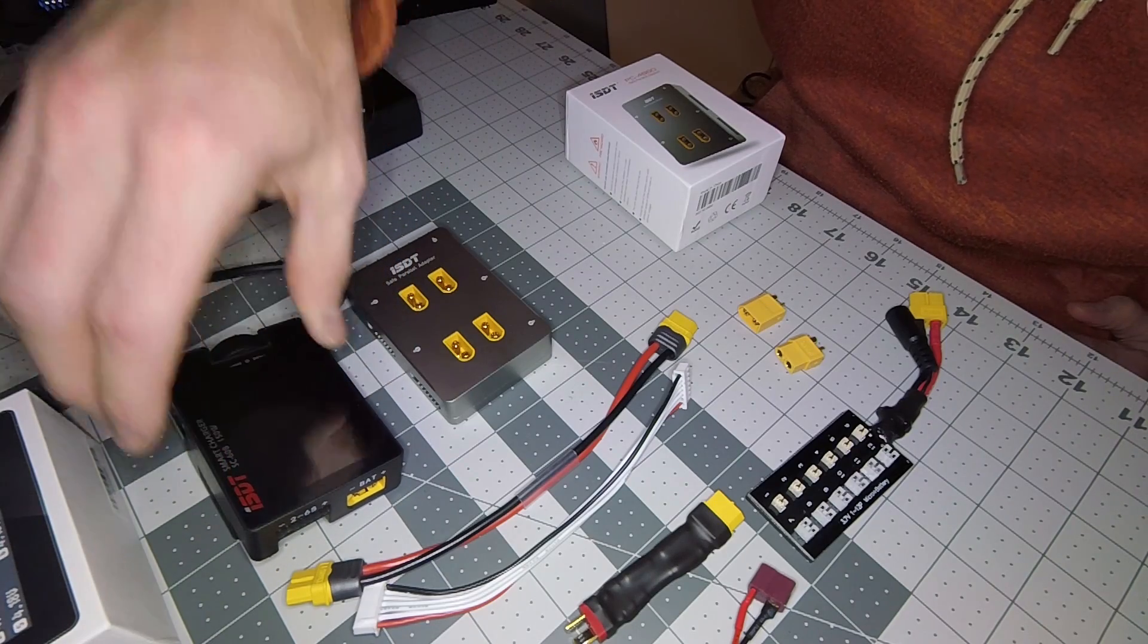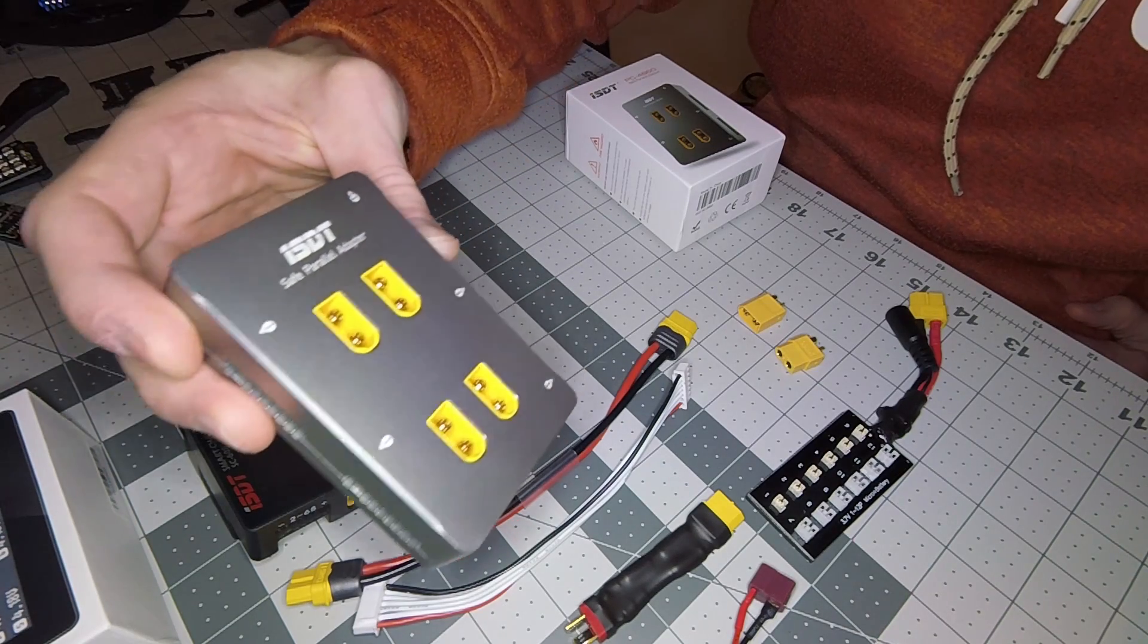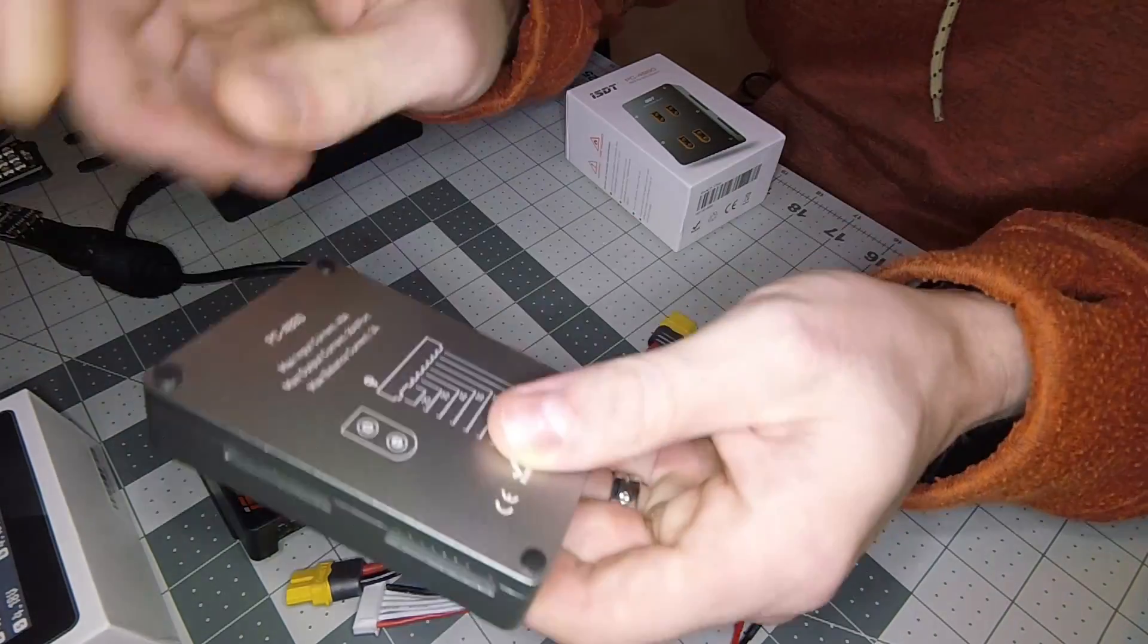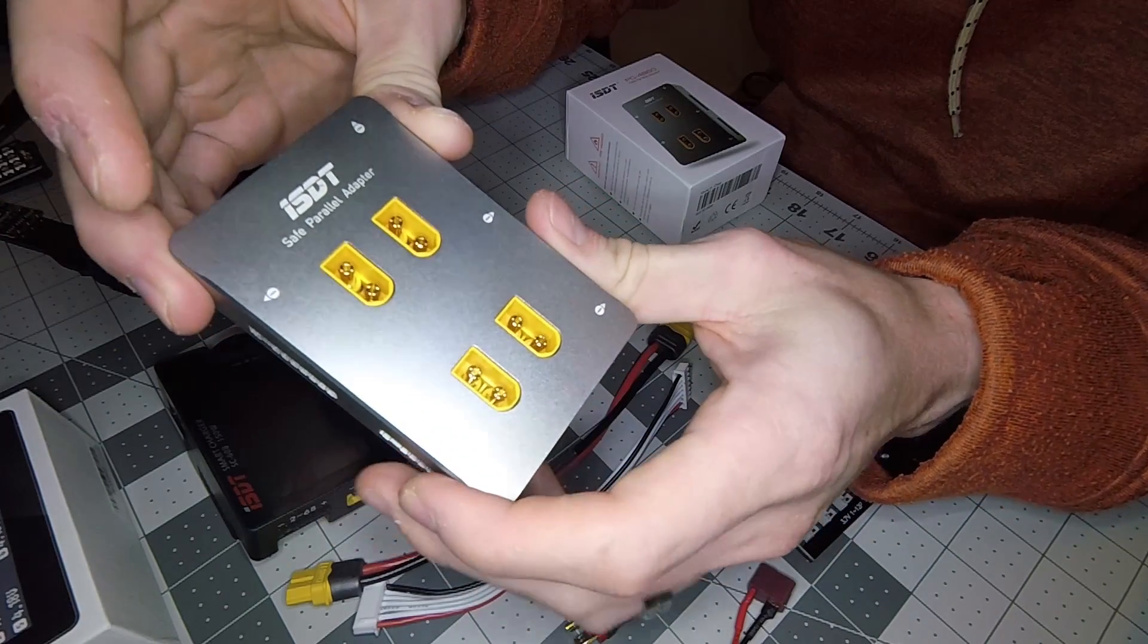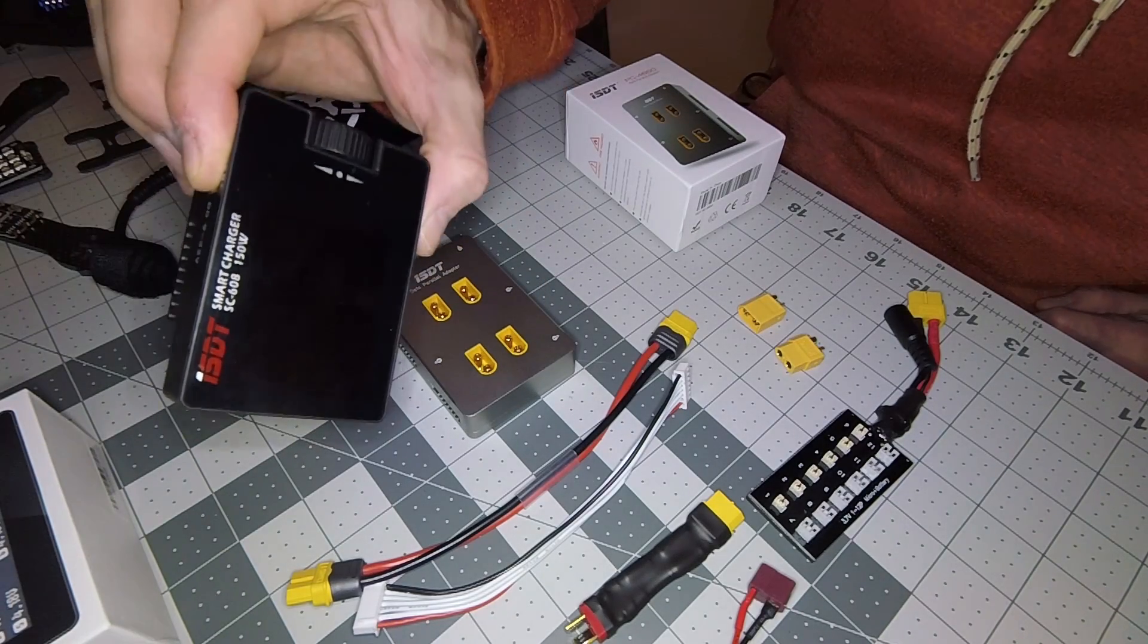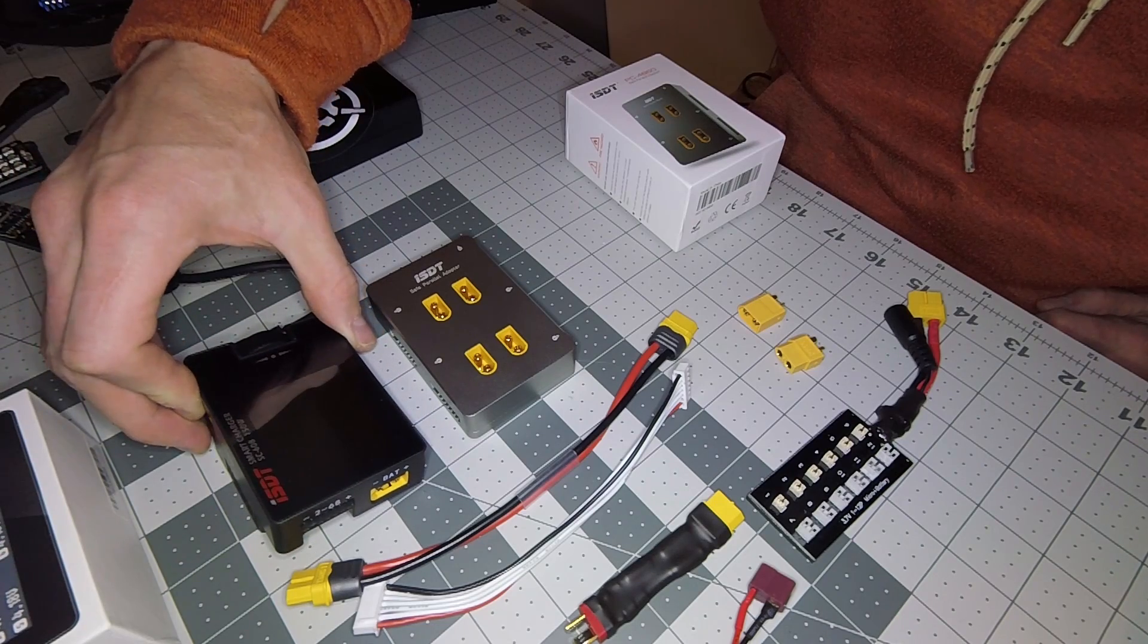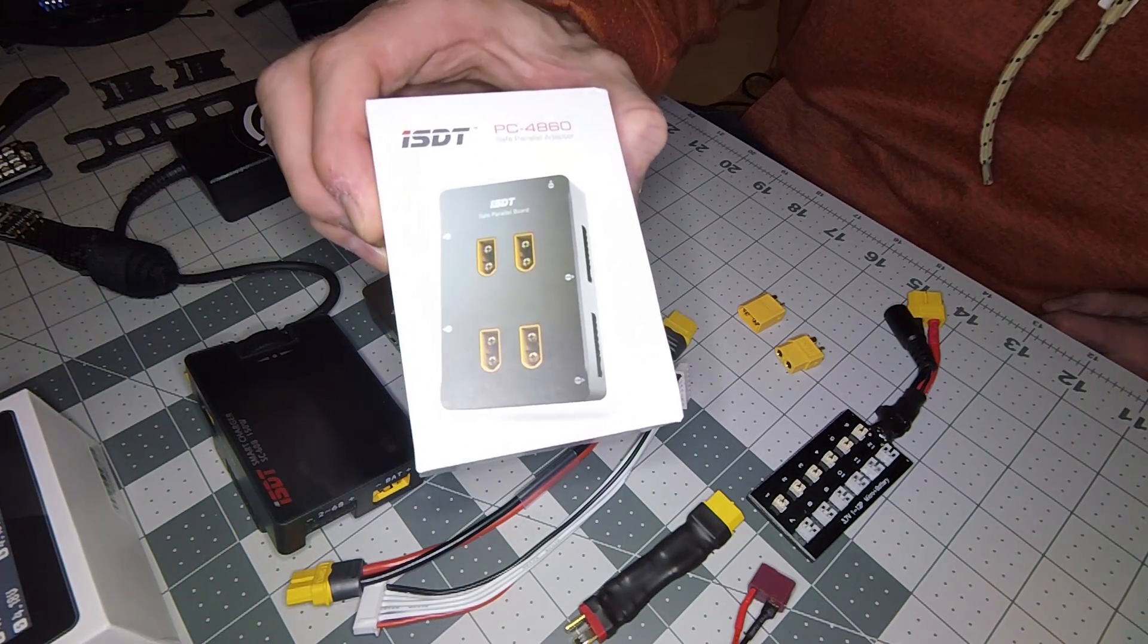I'm also using their parallel board. This thing is pretty awesome - the ISDT safe parallel adapter. It's a solid block of aluminum and there's a review out there showing somebody who took it apart on YouTube. I'll link it in the description. There's plenty of other reviews on this already, so I'm not really doing a review, just going over how I have my setup since I've been getting requests on that.